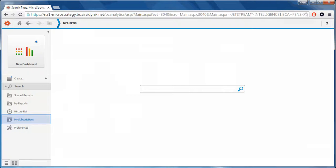My Subscriptions schedules reports to take place on a regular schedule or when a specific event occurs. Subscriptions allow you to view reports or documents when you need them.